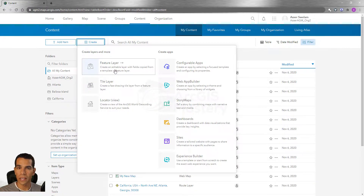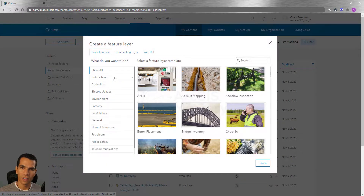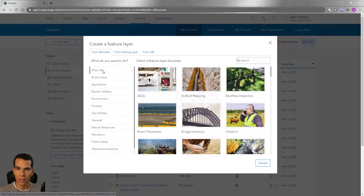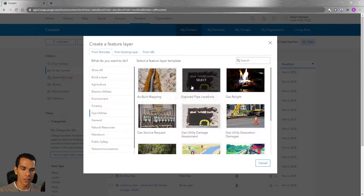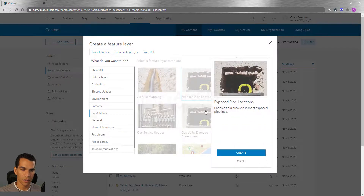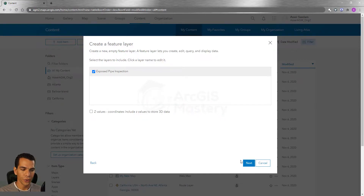The first option is to create a feature layer using one of the templates pre-created for you. For example, if you work in a gas utilities organization and you want to create a feature layer representing exposed pipe locations, you can use this template. When you select it, you will be able to create a feature layer using that template.